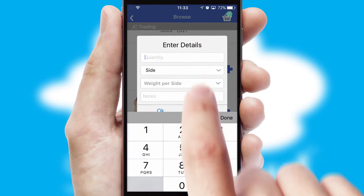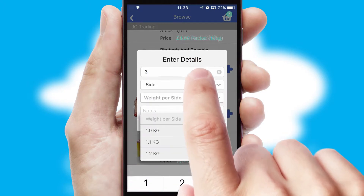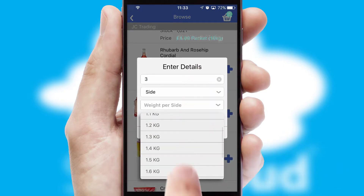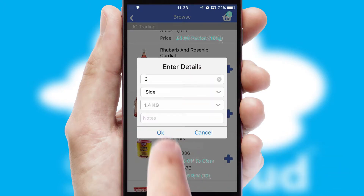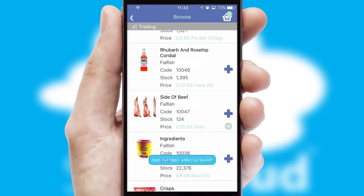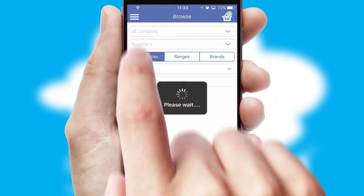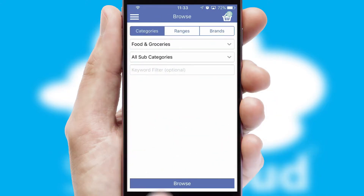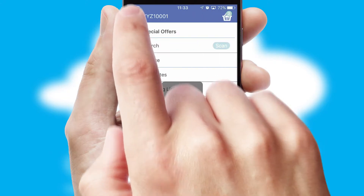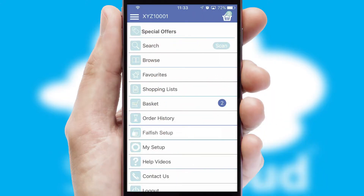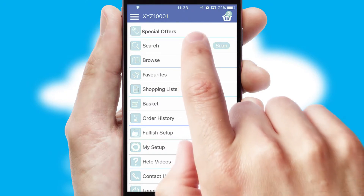SwiftCloud can also deal with multiple product options, including complex configuration rules. You can keep track of how many items you have in the basket with the icon at the top right of the page.